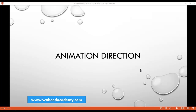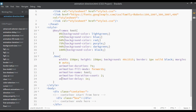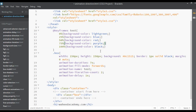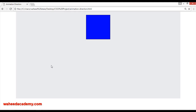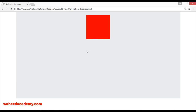Welcome back, dear friends. Today's topic is animation direction. Open your code editor. I have set up keyframe colors: at 0% the background color is light green, at 25% blue, at 50% red, at 75% purple, and then black after purple. Save and refresh — you can see light green, blue, red, then purple, then black.